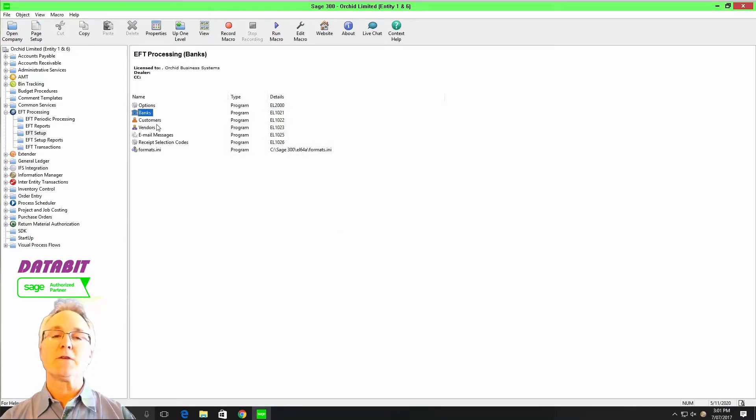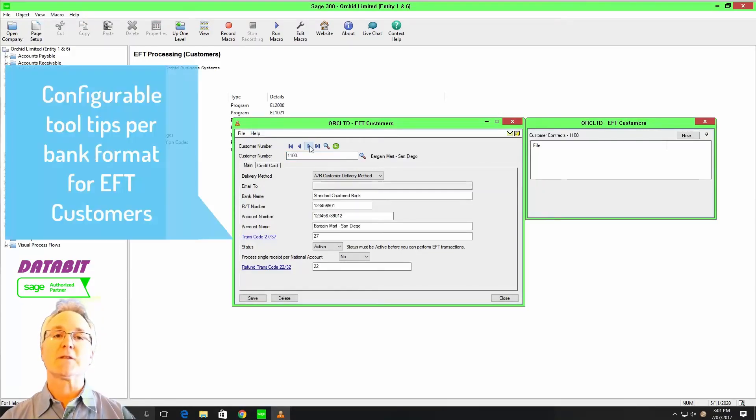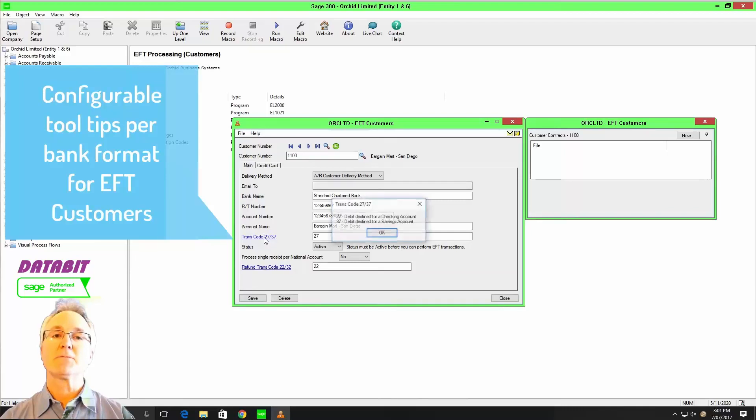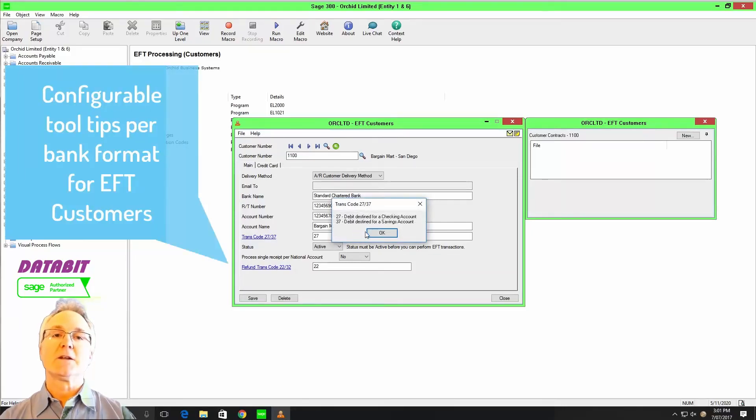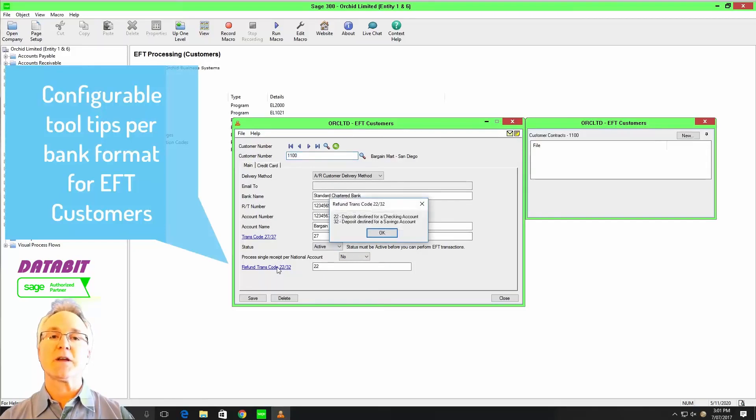By using EFT files, they clear through automated clearinghouses, ACH, as well as standard EFT and other cash management formats to allow you to streamline cash payment and cash receipt processing within your organization.